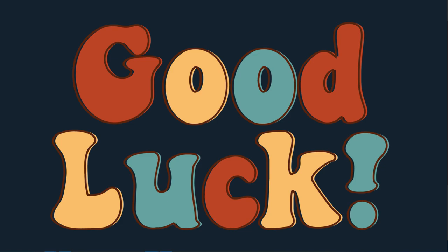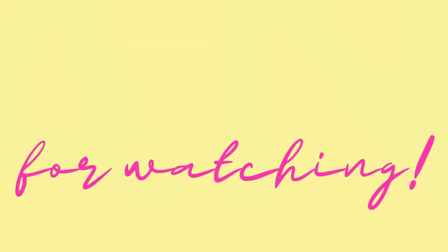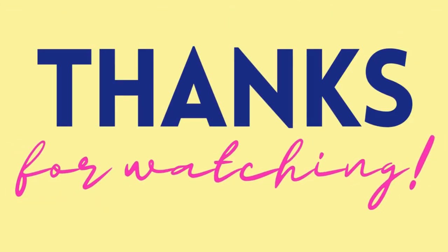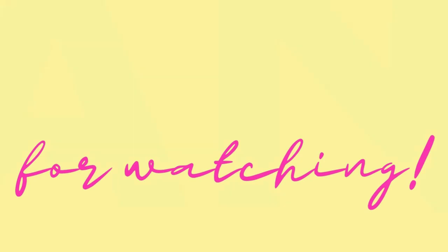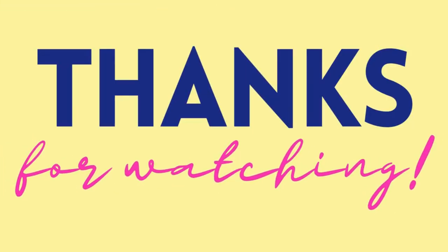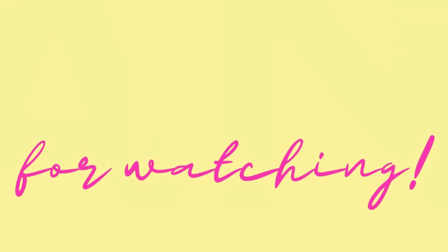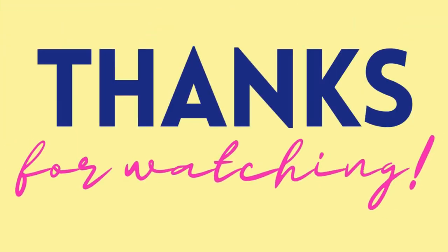With this I would like to say good luck in your application. I would really hope that you get this scholarship. Drop your comments in the comment section below if you have any. Like share and subscribe to the channel and with this I would say thank you and see you in my next video.